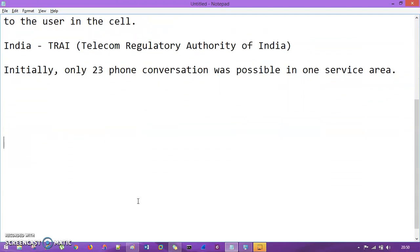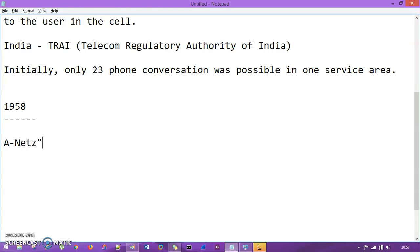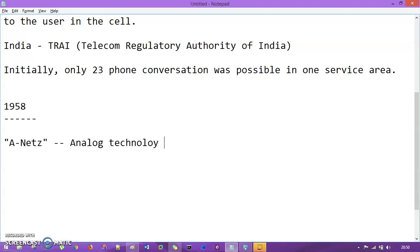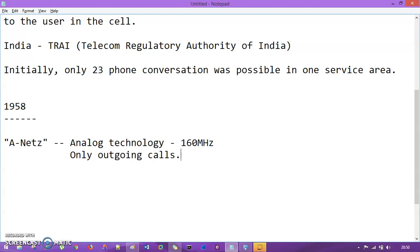Now in 1958, a technology was developed called ANETS. ANETS is an analog technology based on 160 megahertz. The problem here is that it only worked with outgoing calls — so you could only make outgoing calls, which was a significant limitation.